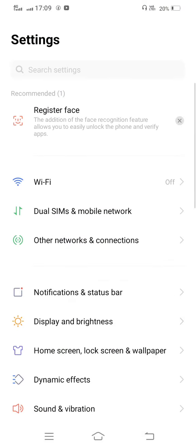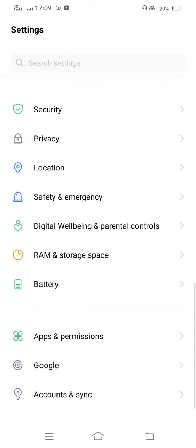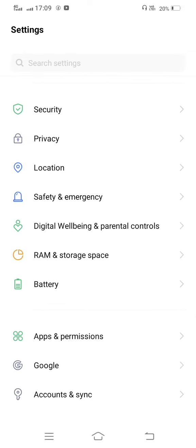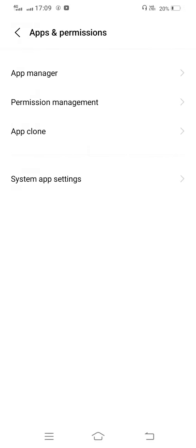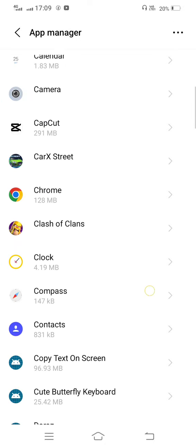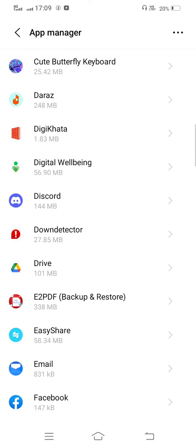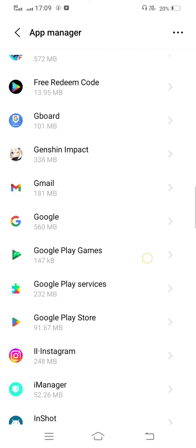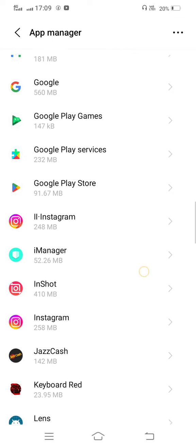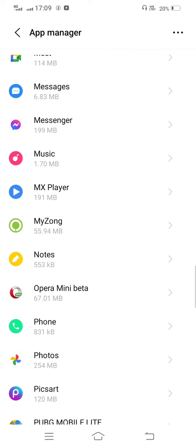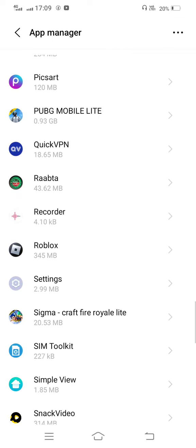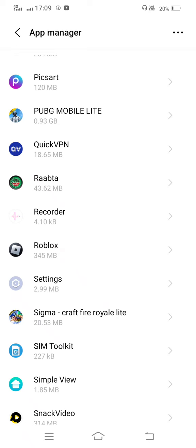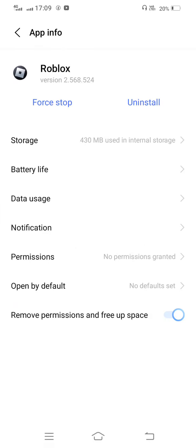First of all, you need to open your mobile settings and then scroll it down into Apps and Permissions. Now tap on App Manager and then scroll it down and find out Roblox app. Now tap on this.